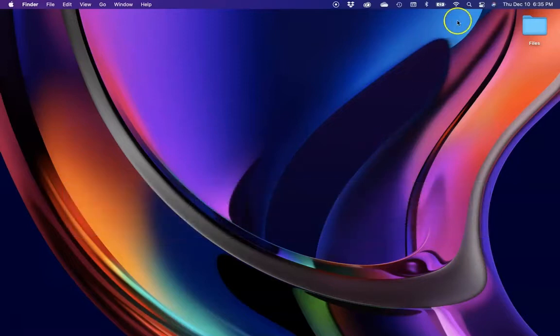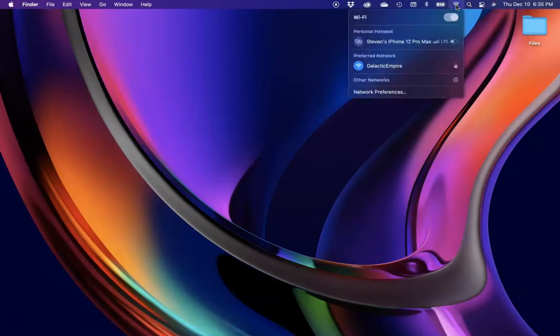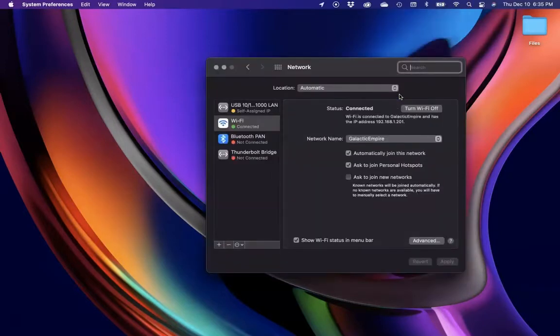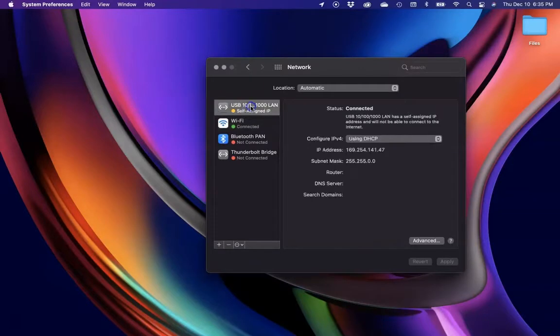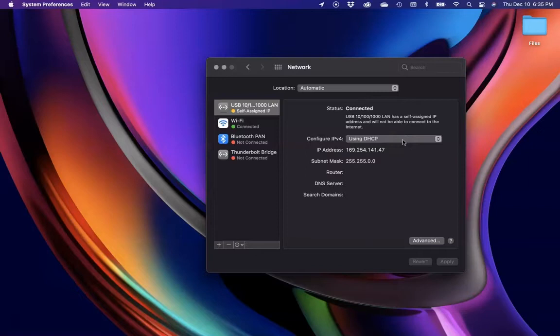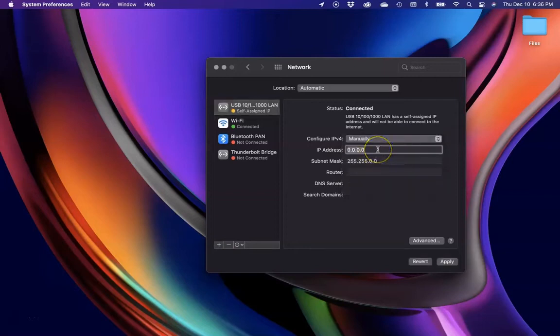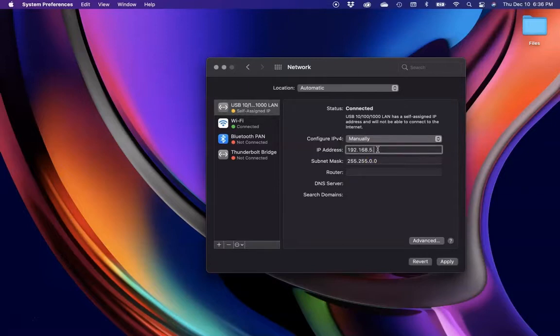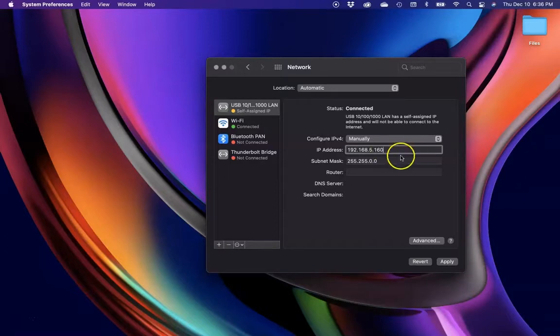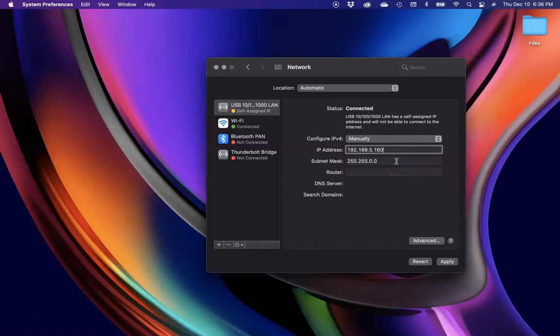The first thing we want to do is go to our network preferences. Once we're in there, we're going to go to USB. You'll see that I have a USB hub connected. We're going to select manual instead of dynamic. We're going to enter 192.168.5.160 just so it's in the same range. The camera's IP will be 192.168.5.163, and we'll leave the subnet and apply it.